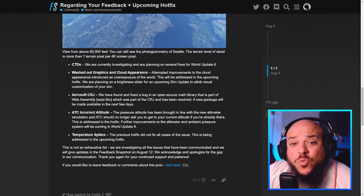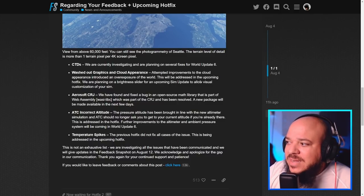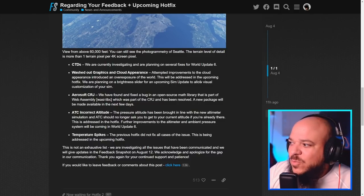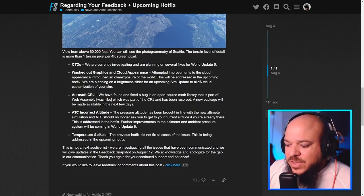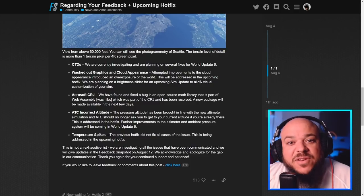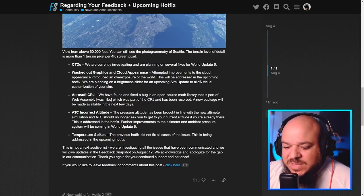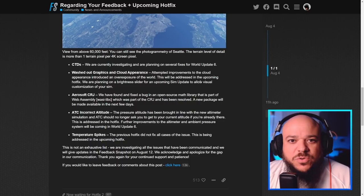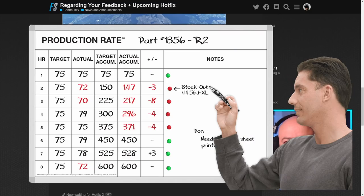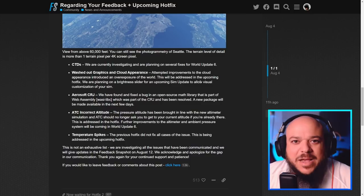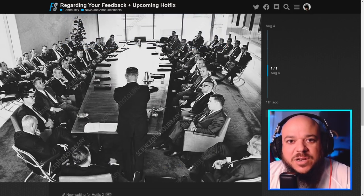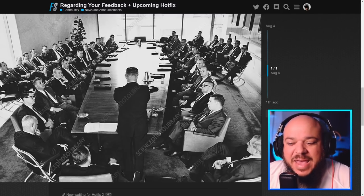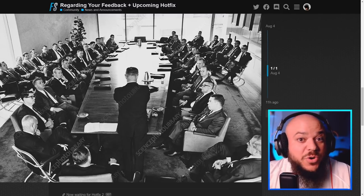The CTDs, they're aware of it. They're trying to get them fixed. Hopefully not for this weekend, but what they're talking about is world update six. You guys say, well, why are they pushing out world update six? They're working on a schedule. They have more than a dry erase board. I have a dry erase board here that kind of says the things I want to do for the channel, but they literally have like a boardroom that kind of says, hey listen, this is what we agreed to in the contract.